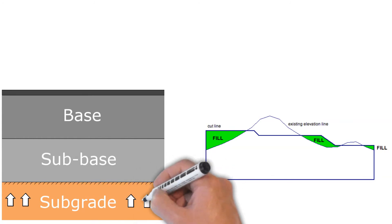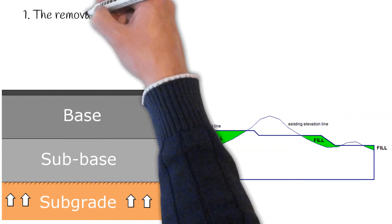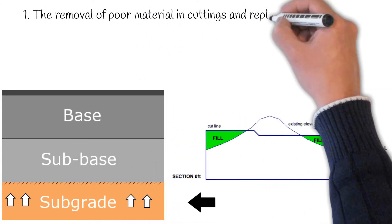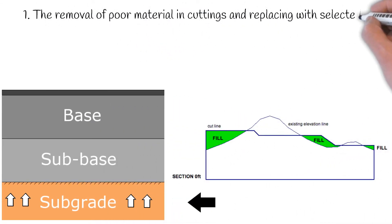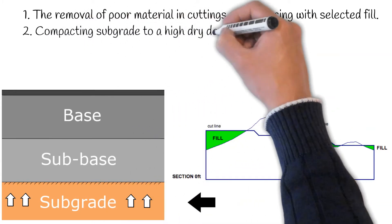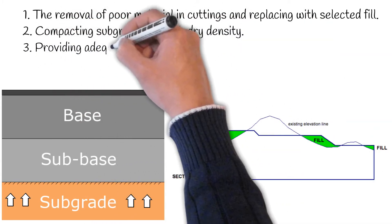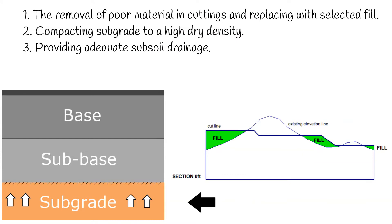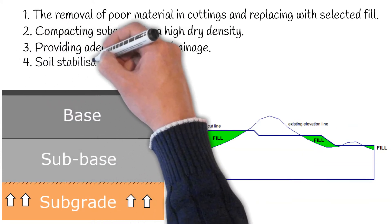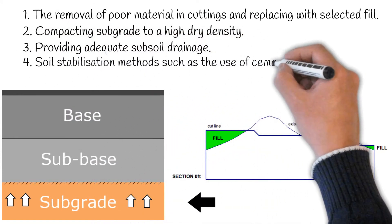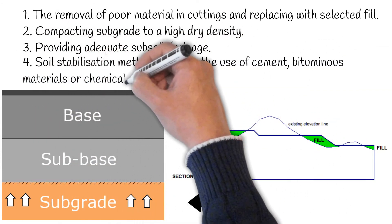This can be achieved using the following steps. 1. The removal of poor material in cuttings and replacing with the selected fill 2. Compact the subgrade to a high dry density 3. Provide adequate subsoil drainage 4. Soil stabilisation methods, such as the use of cement, bituminous materials or chemicals.